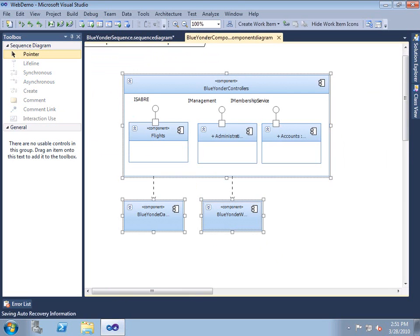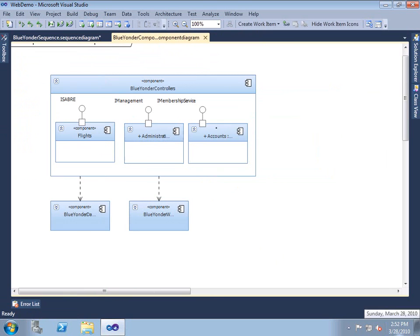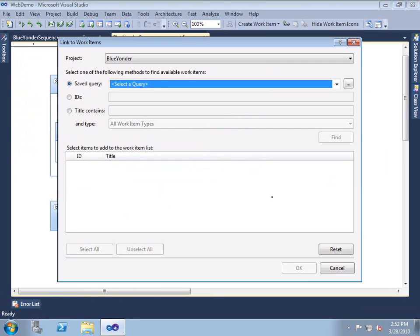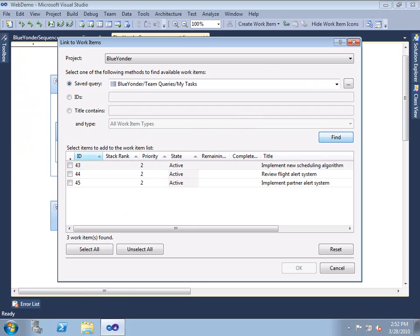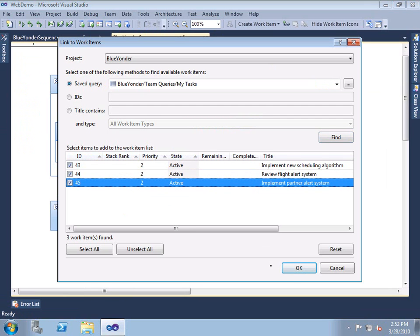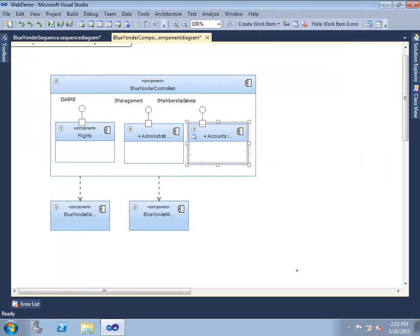Lastly, application lifecycle management is an integrated part of everything in Visual Studio 2010. So we can choose a component and link work items directly to it. When we do that, we can see the icon that identifies that there are work items associated with this component.